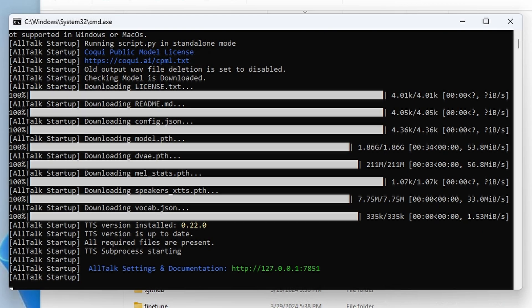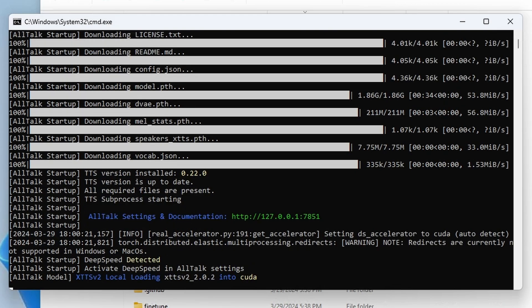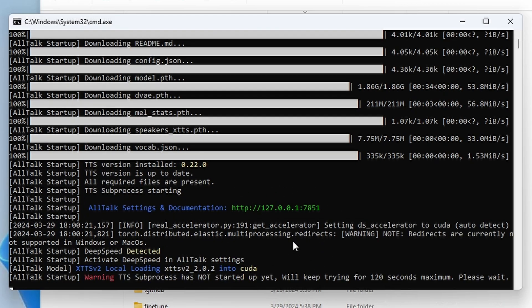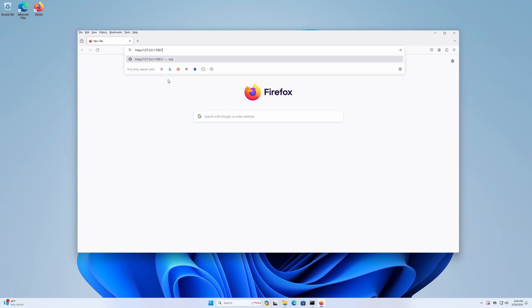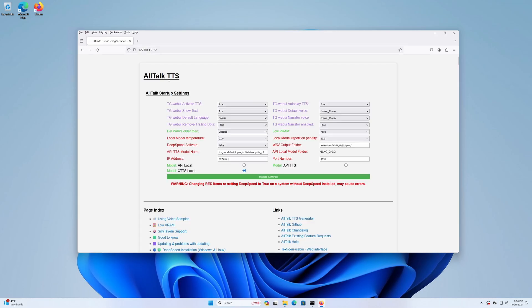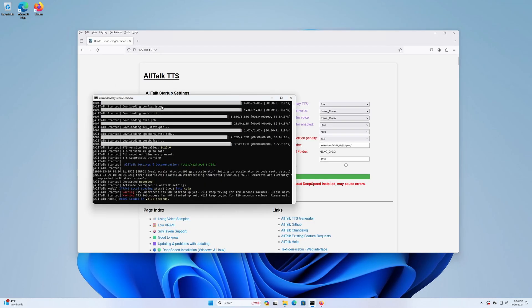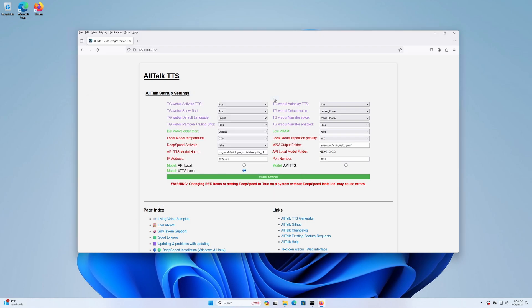After all this is finished, and the main model is loaded into memory, the Web UI will be available under a given local address. Simply copy it over to your browser to start using the program. If for some reason the page doesn't show up for you, it might be that you need to wait a little bit longer for the model to fully load. And so, finally, here is the AllTalk TTS Web UI.